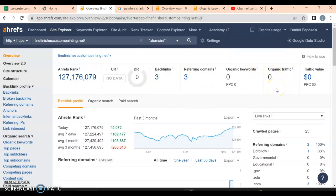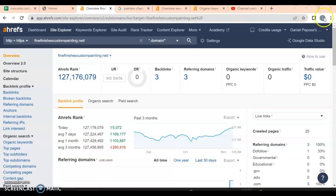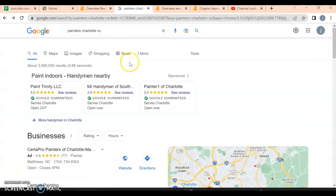Because of that and these factors here, your organic traffic through your website is absolutely zero. We've got to bring that up. So let's take a look at what other people are looking for.